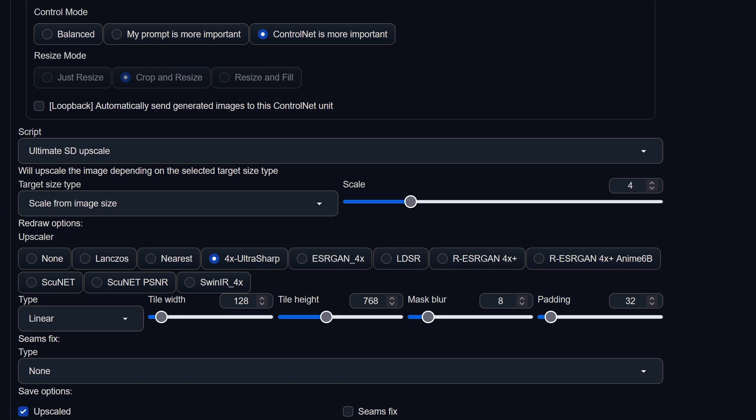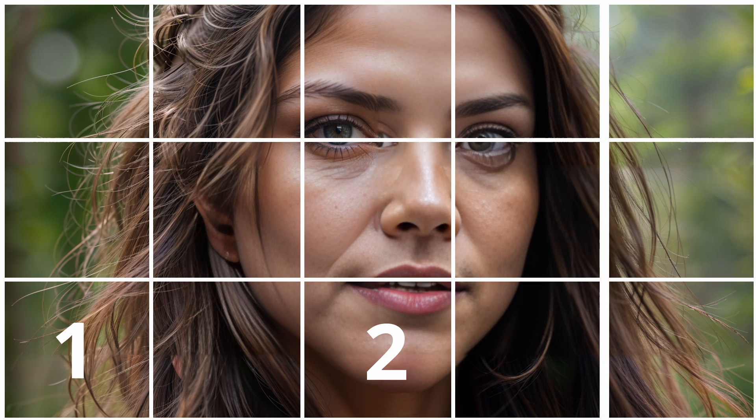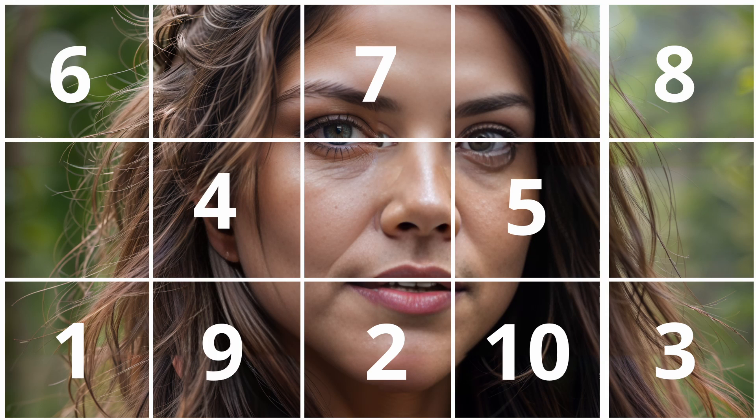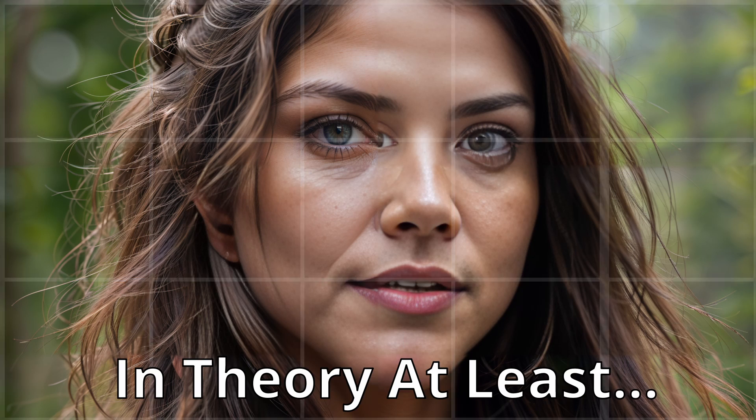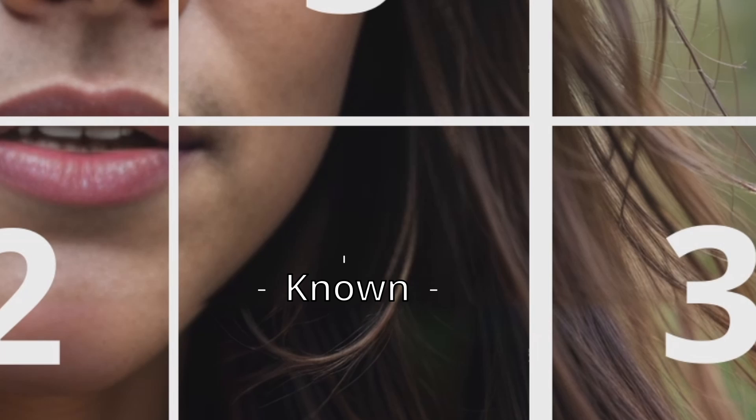Another approach is to switch the type to chess. The algorithm then skips every second tile in the first go, then renders the other tiles. This method usually gives better fitting tiles, since the neighbor edges are already known.